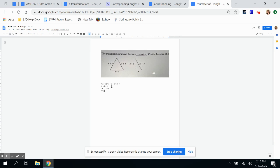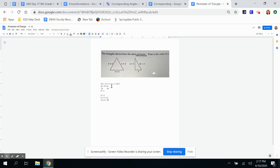Now to find the perimeter, I take the side x plus three and substitute nine for x: nine plus three equals 12. Since there are three equal sides, I multiply 12 times three, which equals 36. So the perimeter of that triangle is 36.